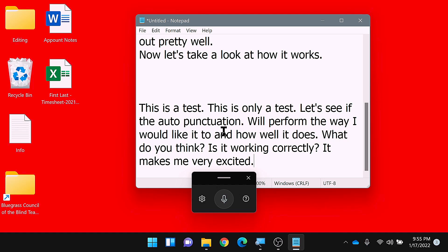So it got everything correct as far as the text — it understood what I said and wrote out everything perfectly. However, the auto punctuation, especially with the way I talk, sometimes doesn't work correctly. Sometimes when I'm dictating a sentence, I will pause in the middle of the sentence to gather my thoughts, and when the auto punctuation feature hears that pause, it just throws in a period and capitalizes the next word. So that was all still one sentence, but because I paused, it thought I was done and put a period in there.